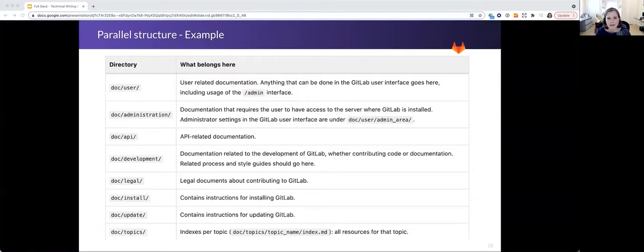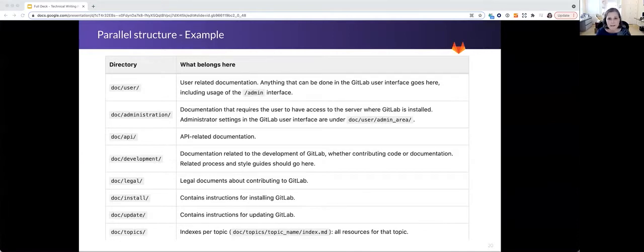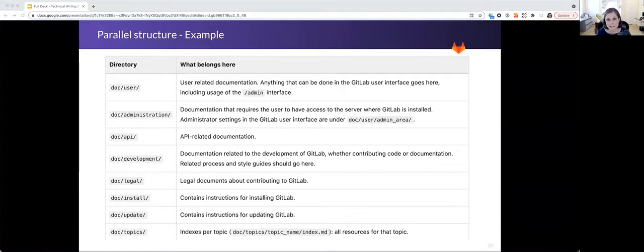Looking at a table that is not parallel. This table is from the style guide, the documentation style guide. And the second column under what belongs here, the entries are not parallel.